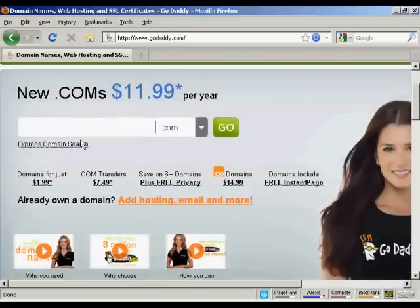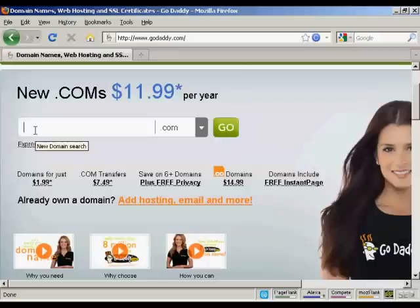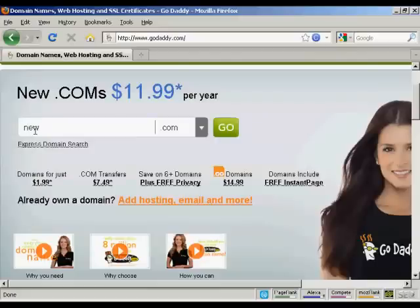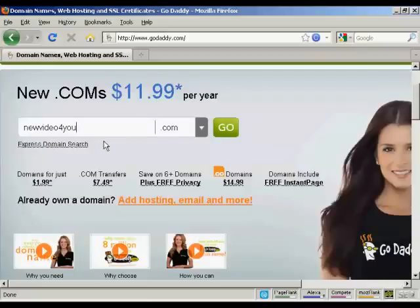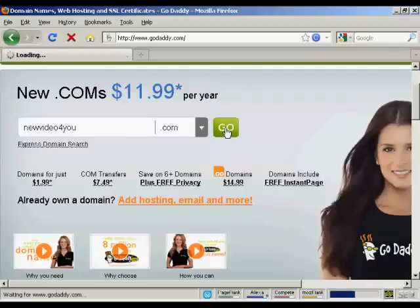The first thing to do is to enter the domain name that you're thinking about registering to make sure that it's still available. So let's try this one: NewVideoForYou.com. And click on Go.